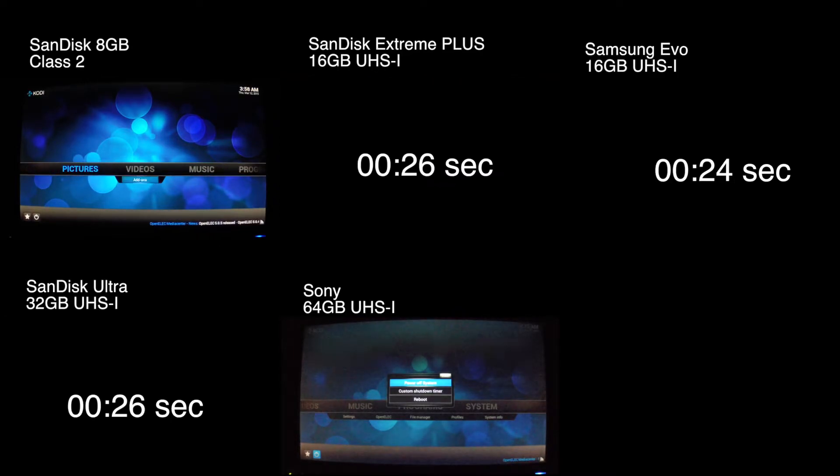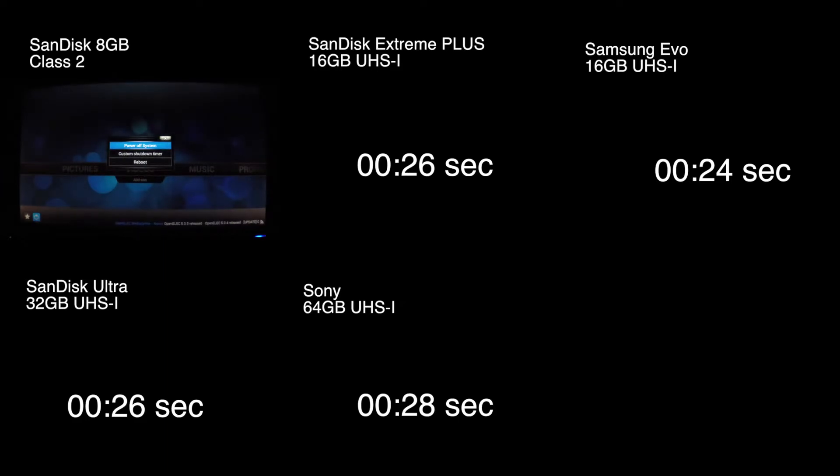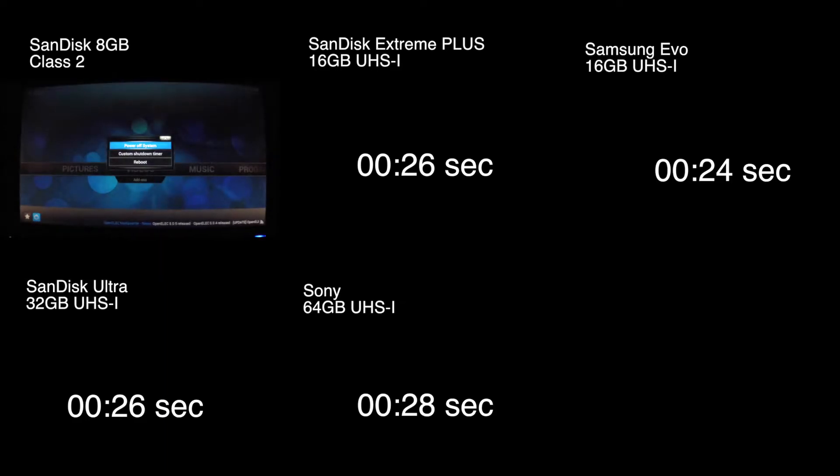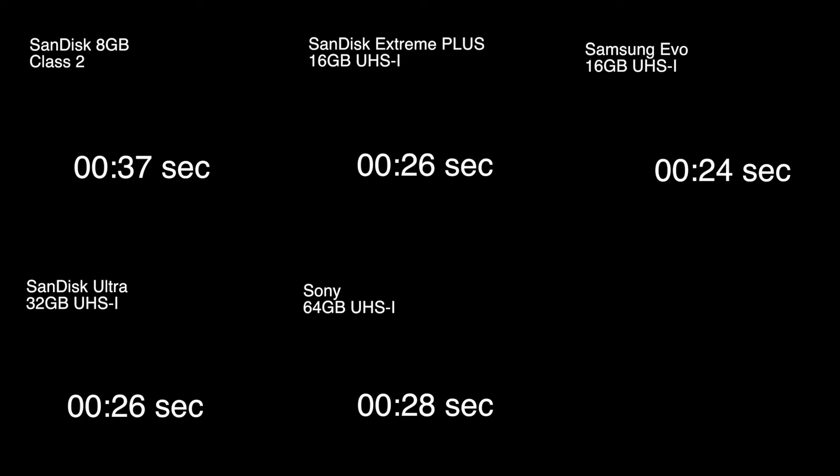The fastest card was the Samsung Evo followed by the SanDisk Extreme Plus, and then after that was the SanDisk Ultra and the Sony. The slowest was the SanDisk 8GB card. That is an old cell phone card so I wasn't expecting that to be very fast.